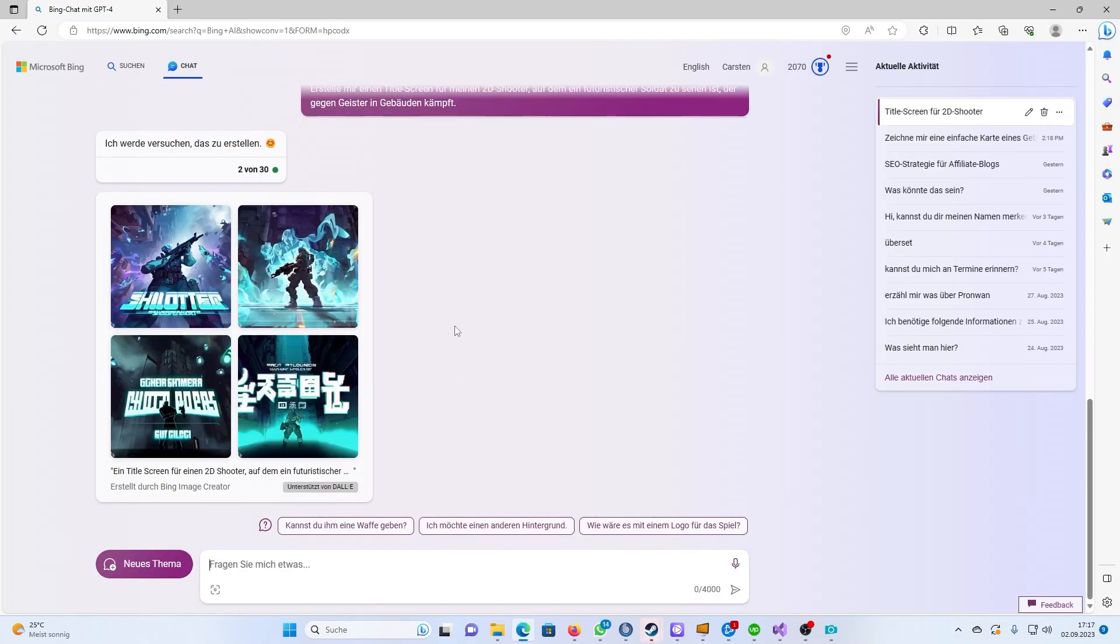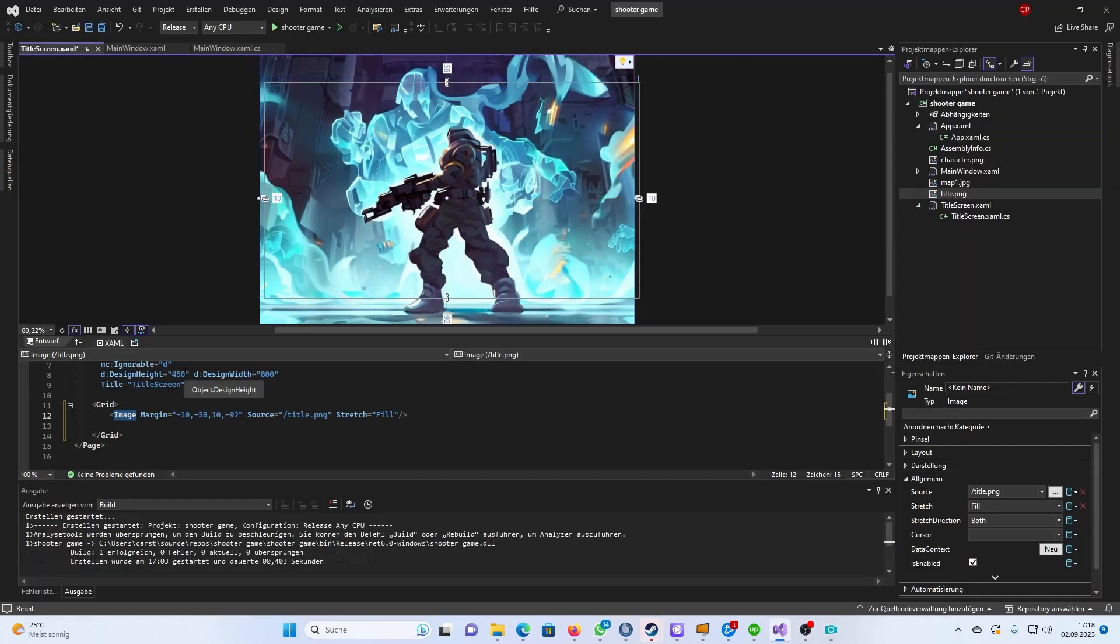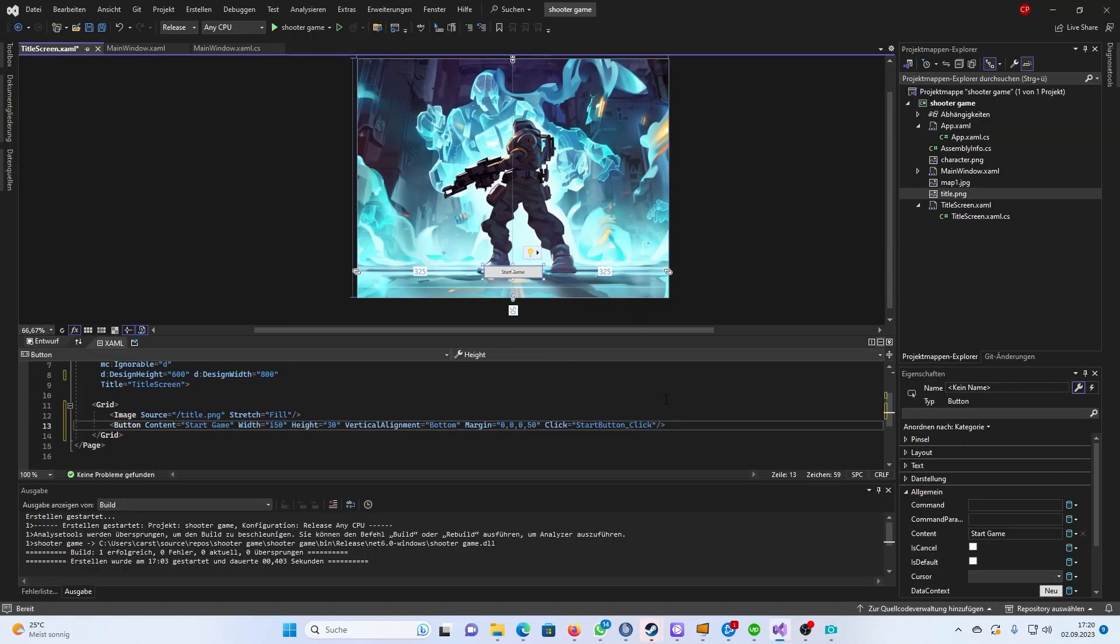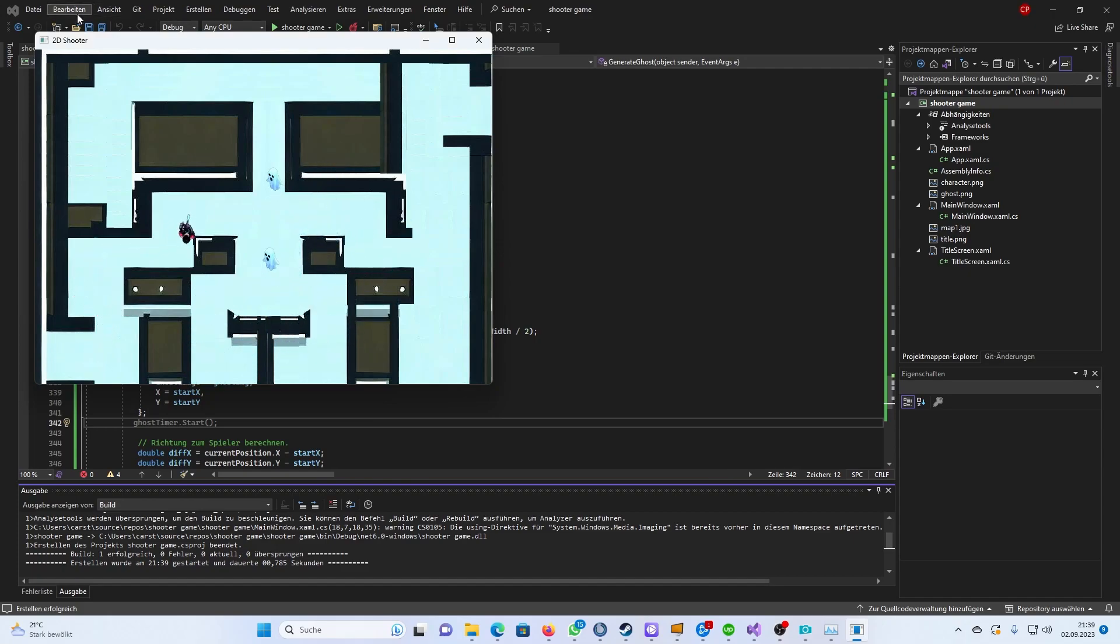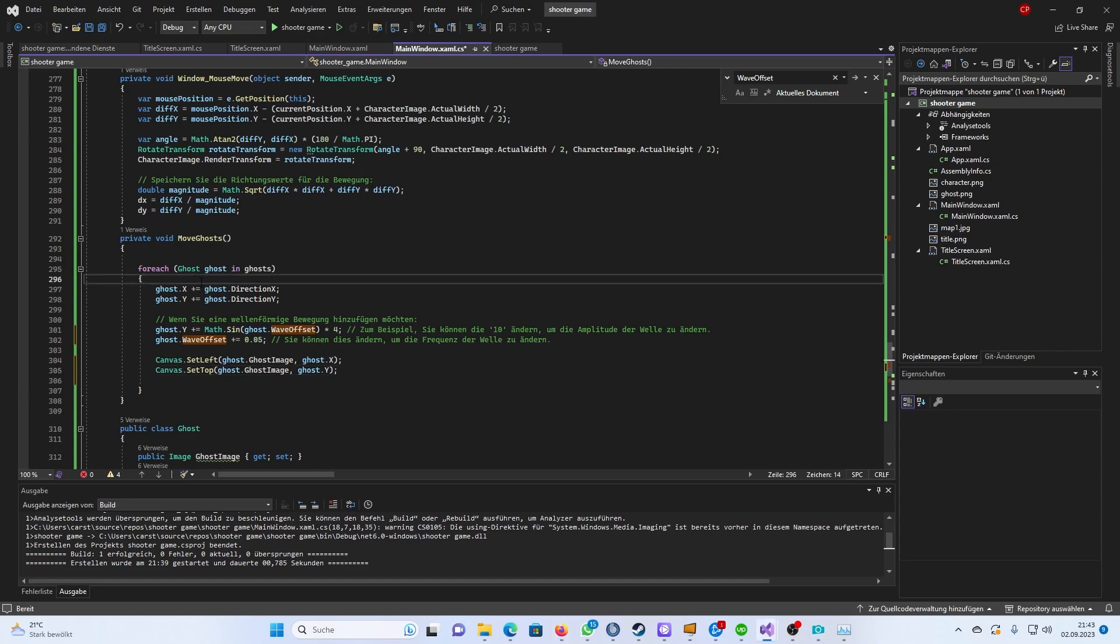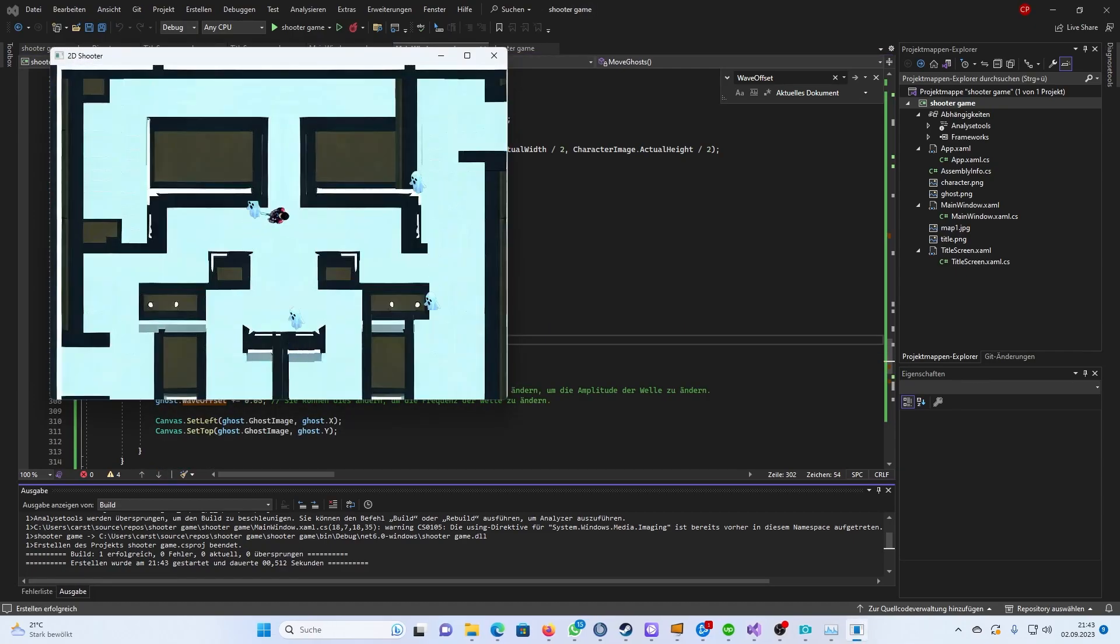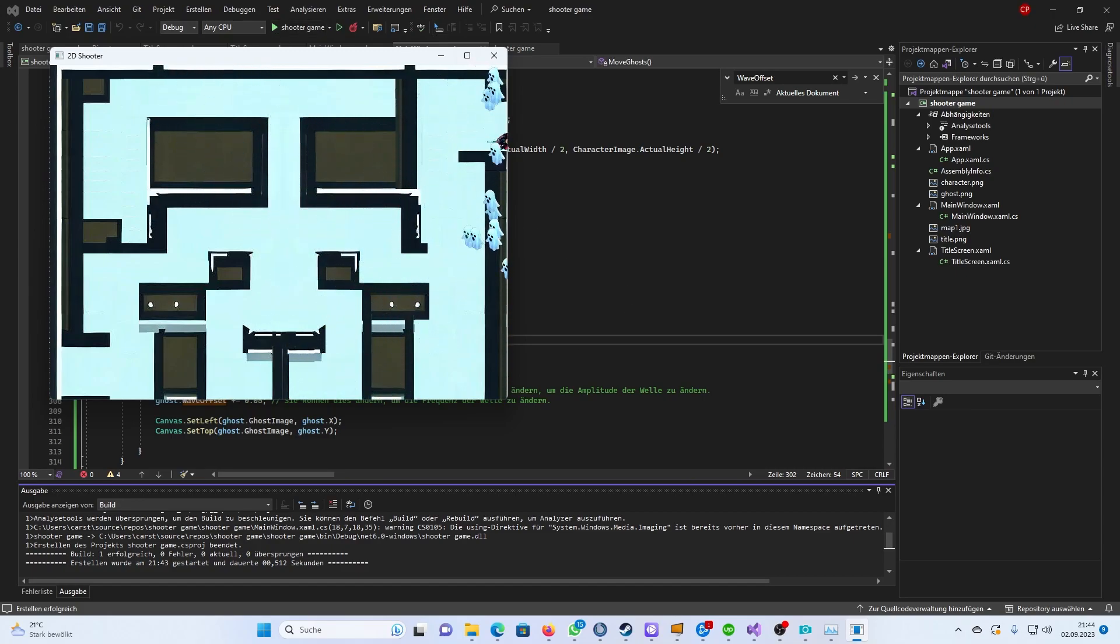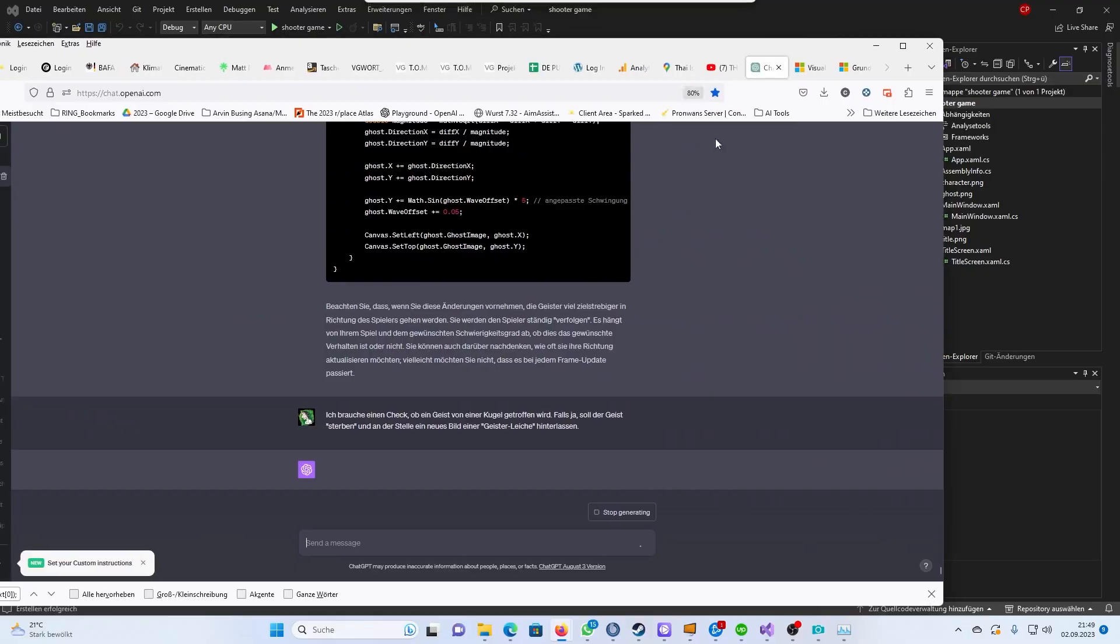I created a title screen, or rather had a title screen created, and tested it. What the heck GPT, we're not playing a kid's game here. I want the ghosts to follow me. There we go.